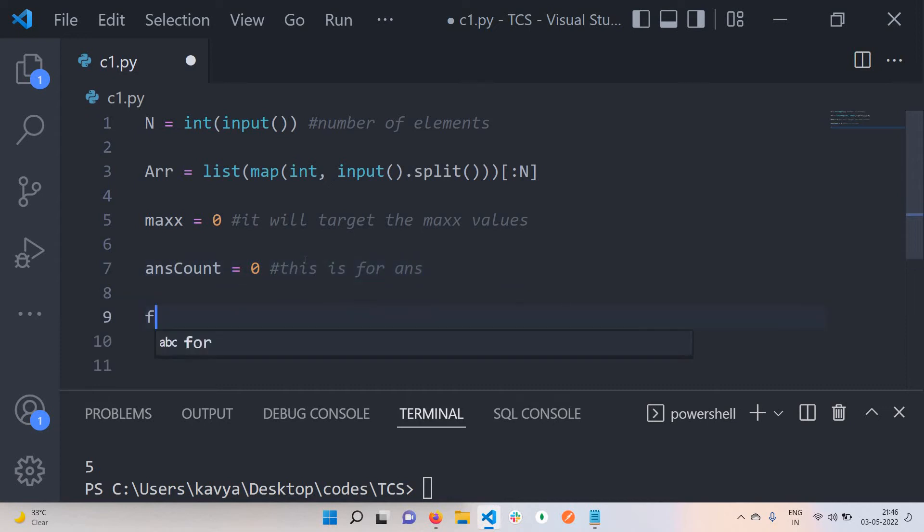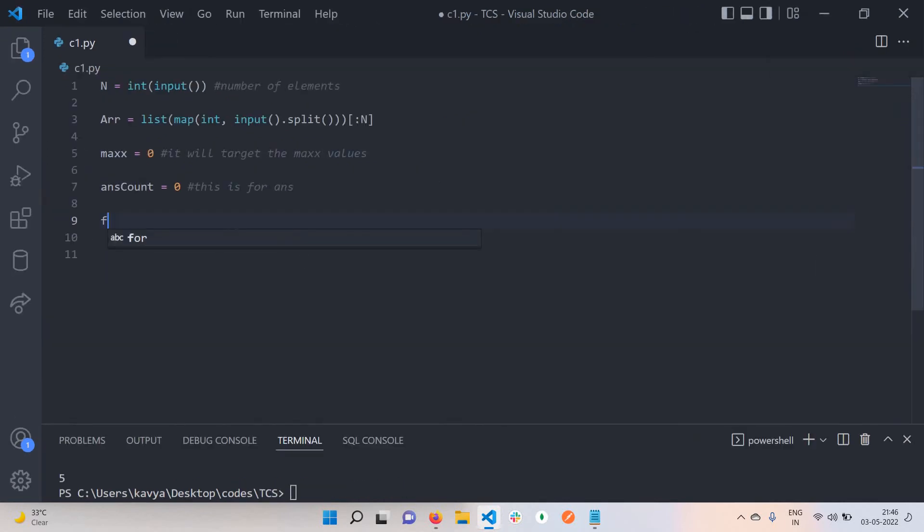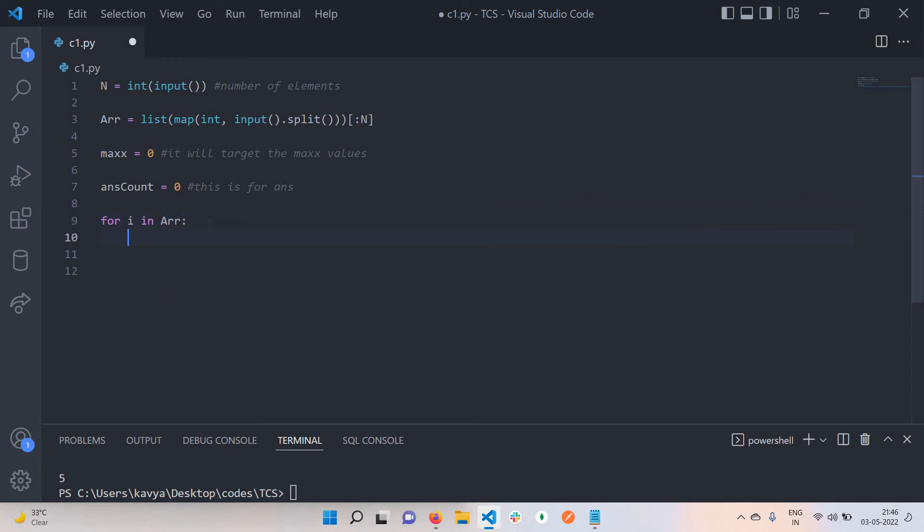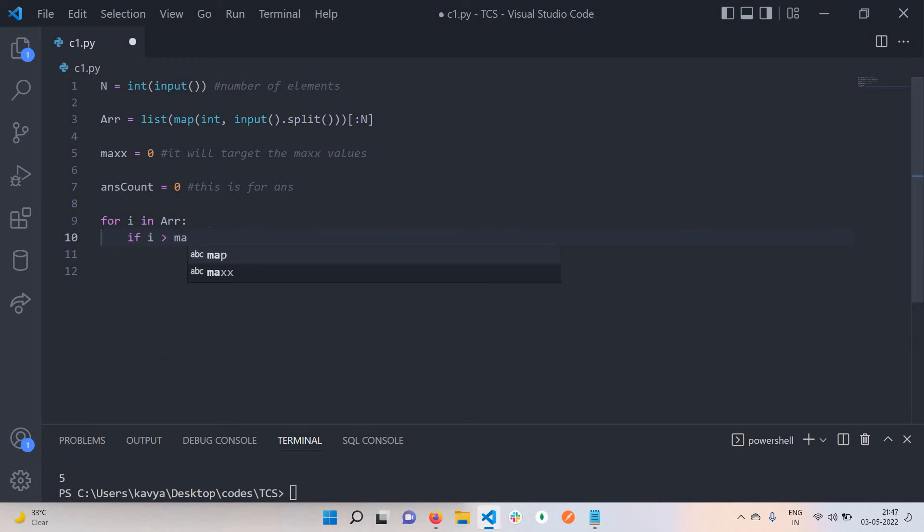Now just iterate over this array: for i in array. If we encounter any i which is greater than max value, our max will be that i.